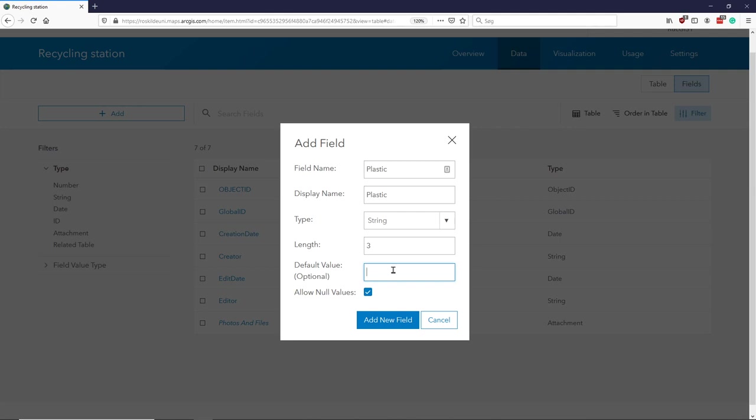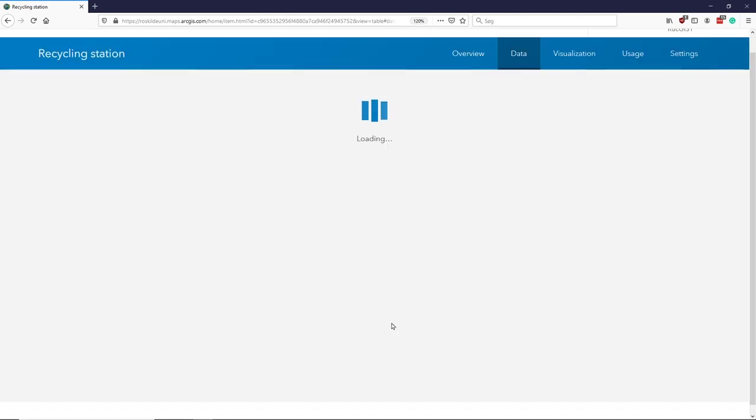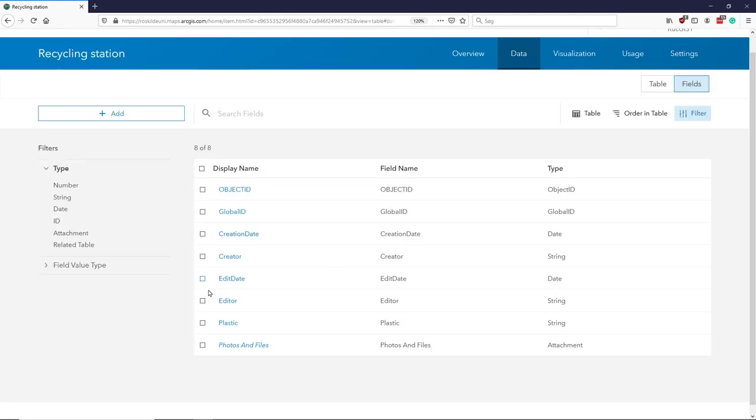So if I say that my default is - so that there's by default a plastic recycling possibility there. Now maybe I should set this one to no. I'll set this one to no, okay. So I'll add my new field and you can now